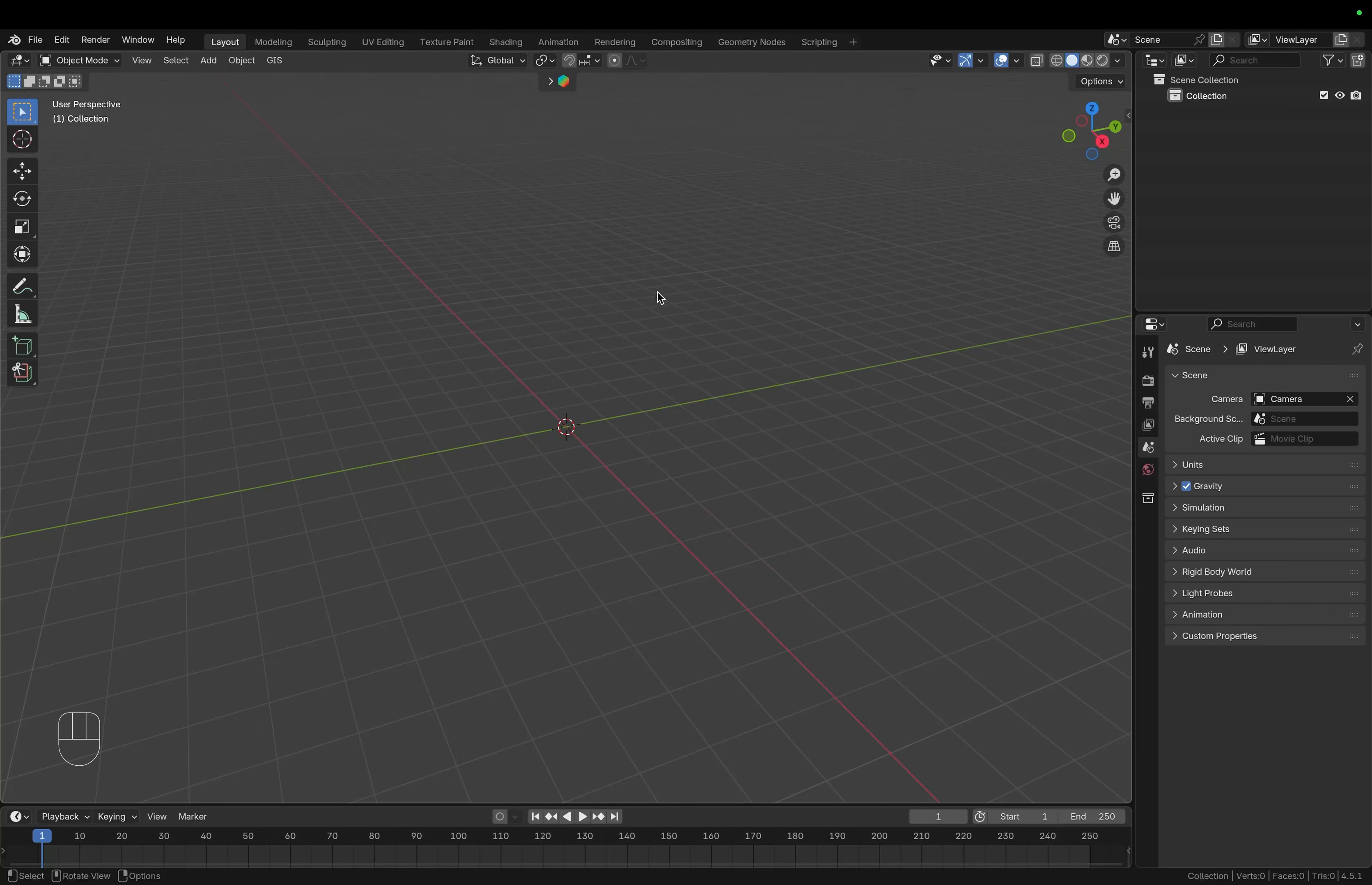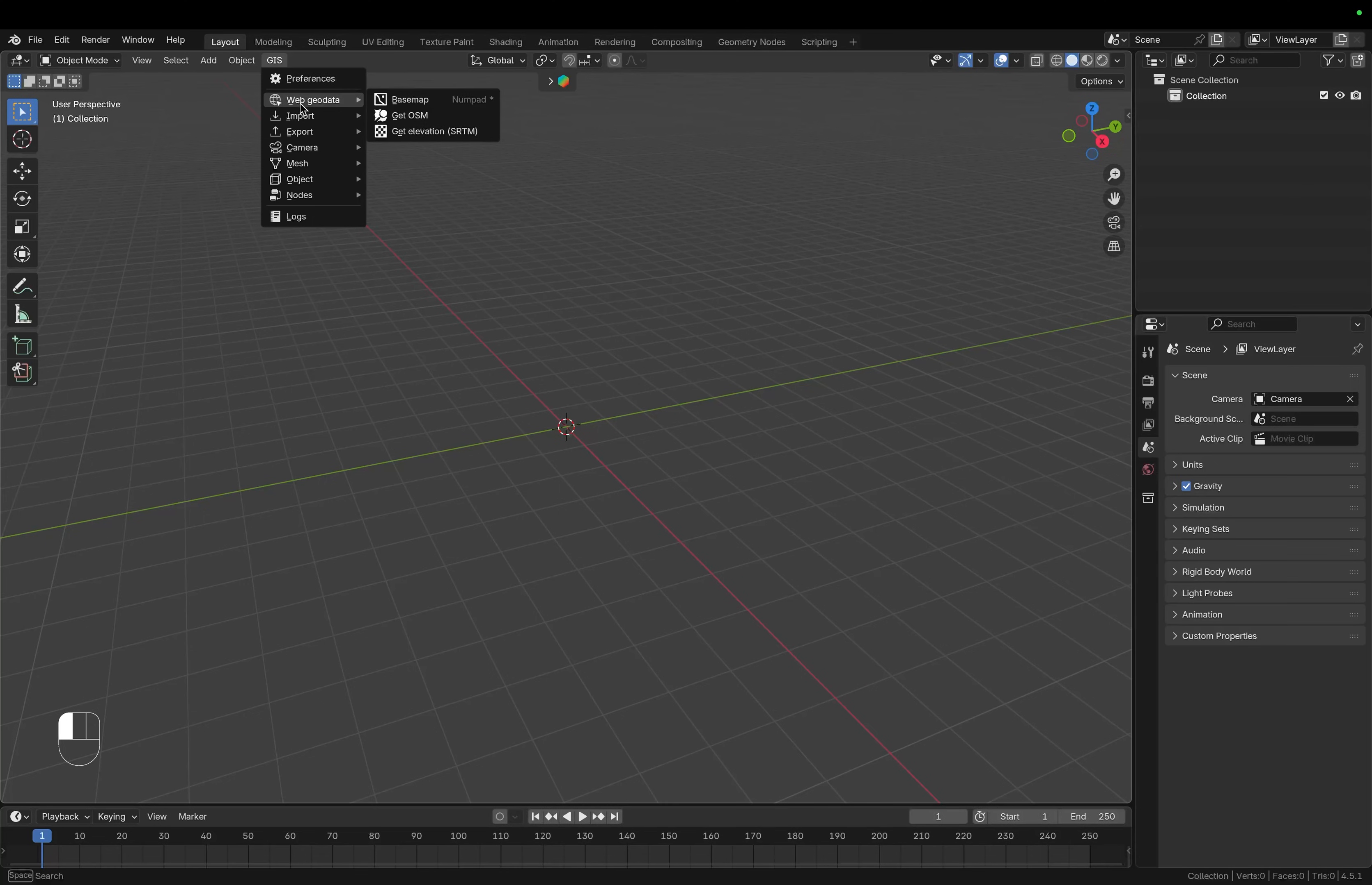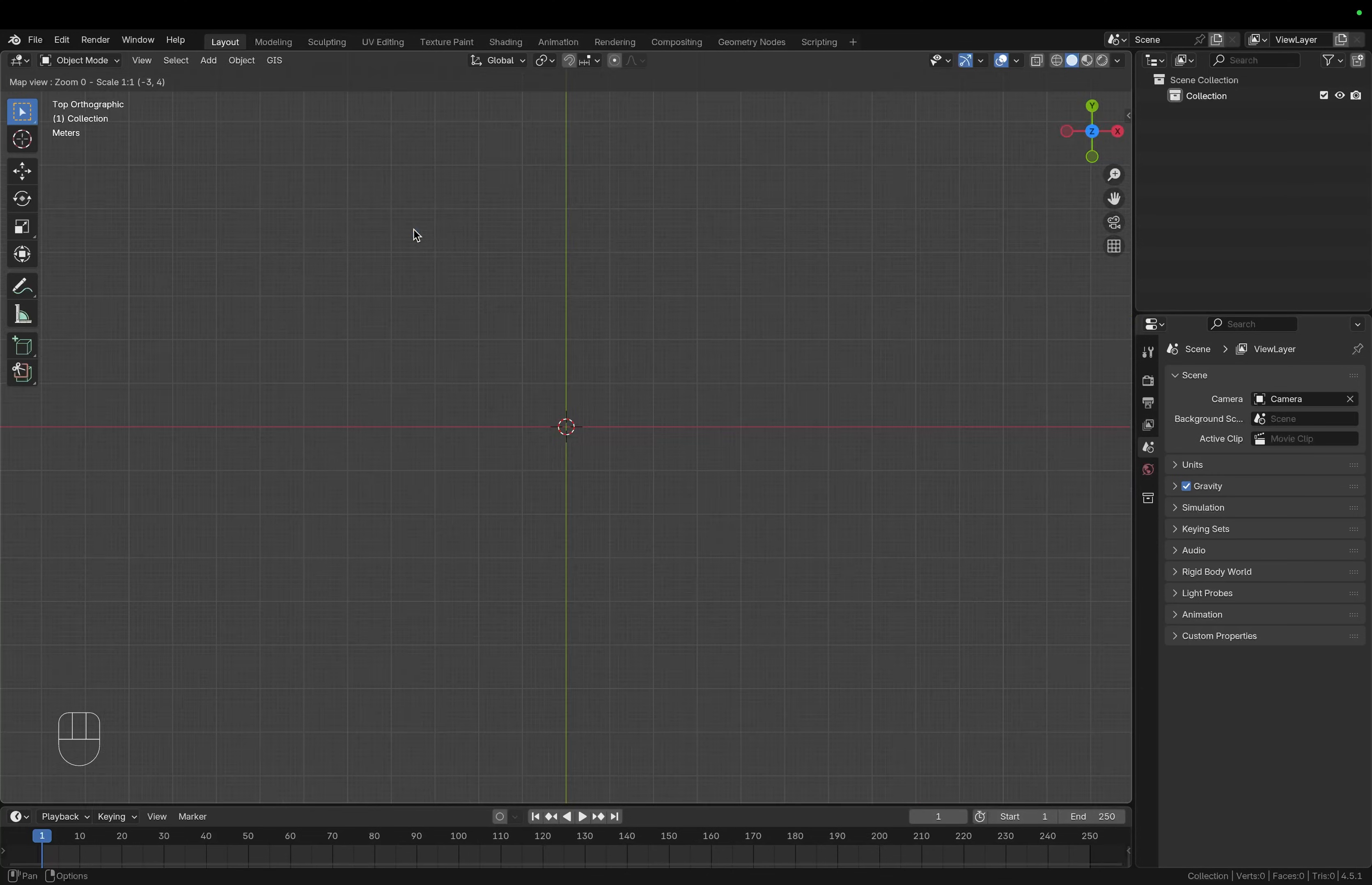Once this is done you can go back to the 3D view and now you should have those GIS options. So let's open it up and first we want to import our geodata. So let's go to web geodata and choose base map. Here you can select from a few different sources but I'm just going to go with the default Google and satellite and then click on OK.